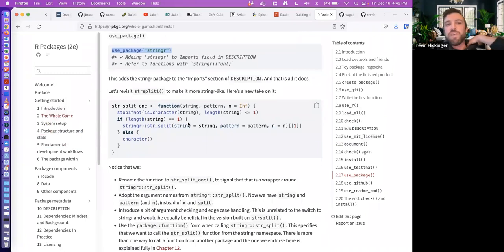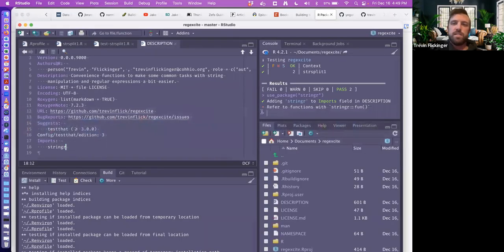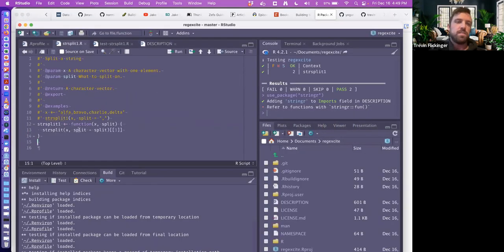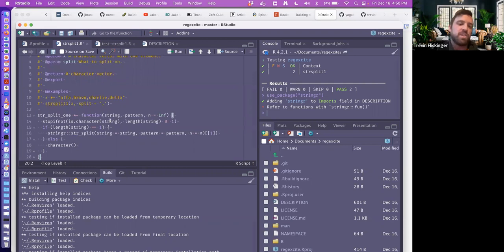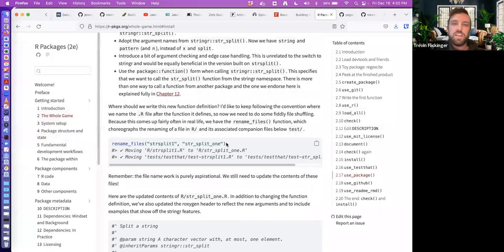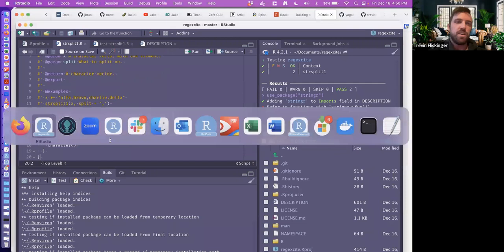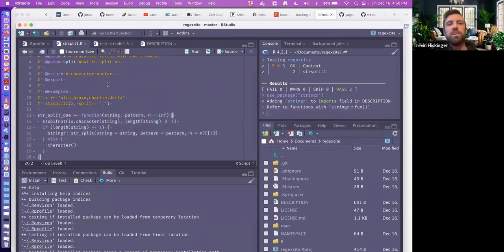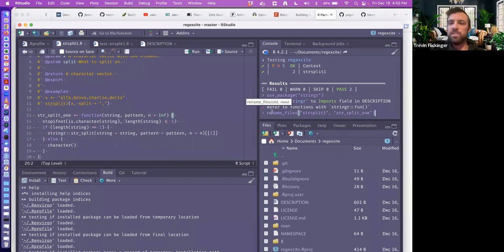Hadley rewrites the function and uses the stringR str_split function instead. We renamed it as well. After reading this chapter I found out you can easily rename files — instead of having string_split_one with extra spaces or issues, we want the file name to match our function. The rename_files() function from usethis is handy for that.